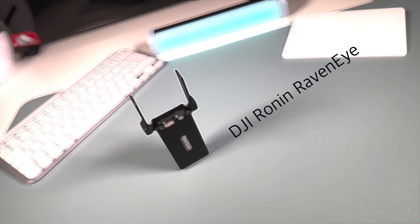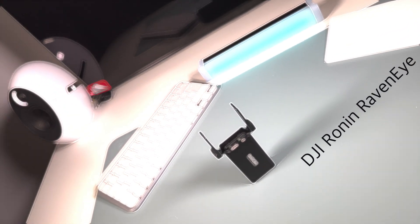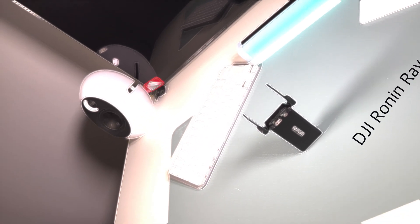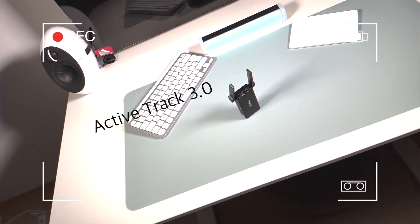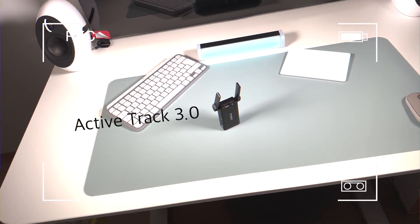This is the DJI RavenEye. Today I will show you how you can set up, update the transmitter, and use cases.